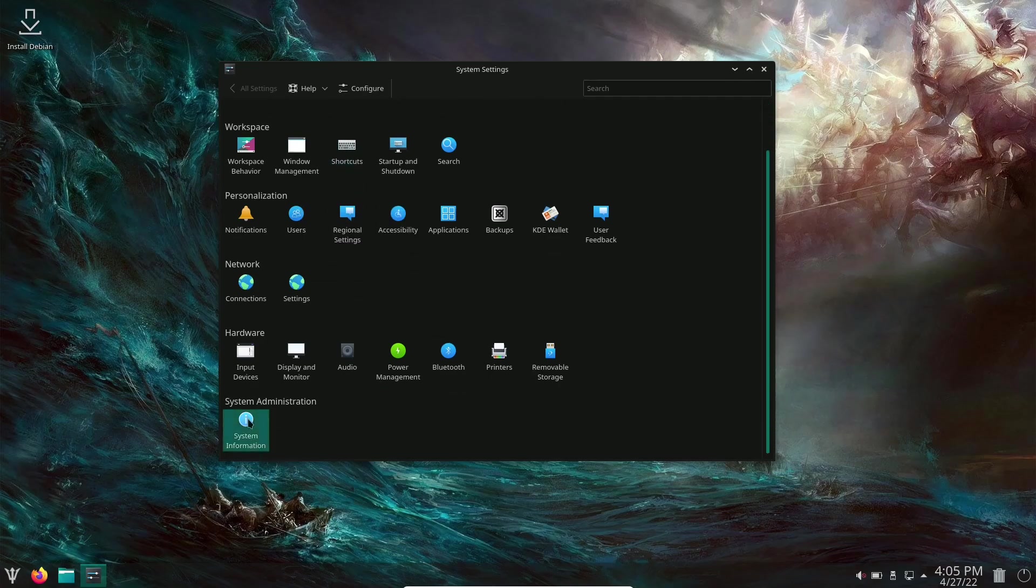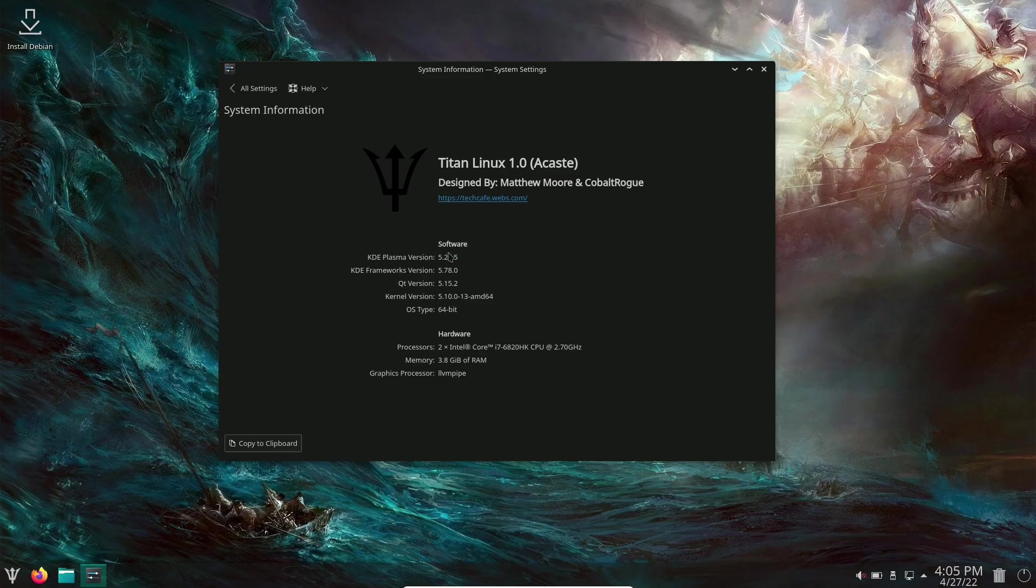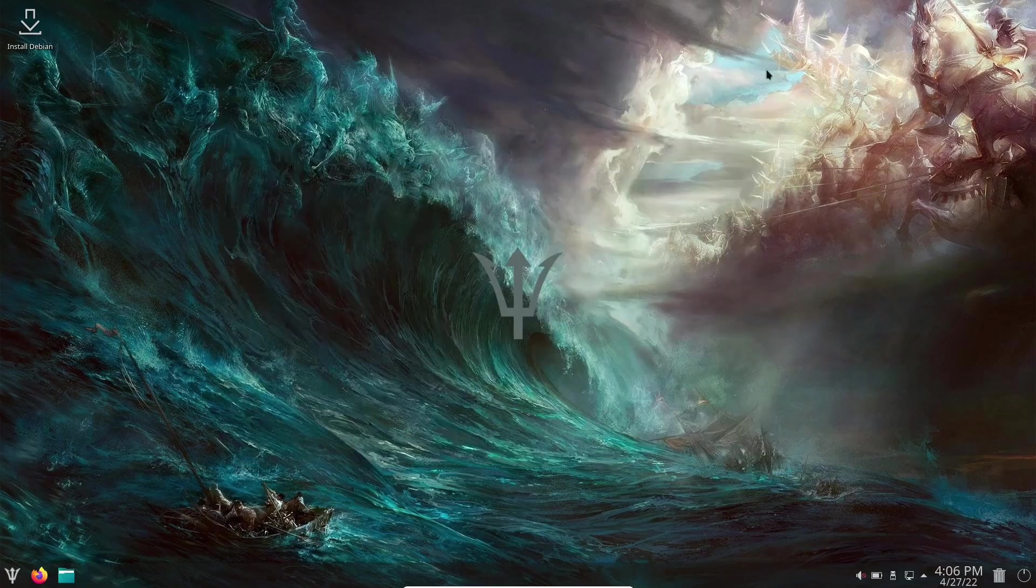Let's look at system information. This is Titan Linux 1.0 Acast. I'm not really sure on the pronunciation of that. If you know how to say it, drop it down in the comments below. You're on KDE Plasma version 5.20, KDE Frameworks 5.78, and you're on kernel 5.10.0-13. That's pretty impressive. Let's close out of that.